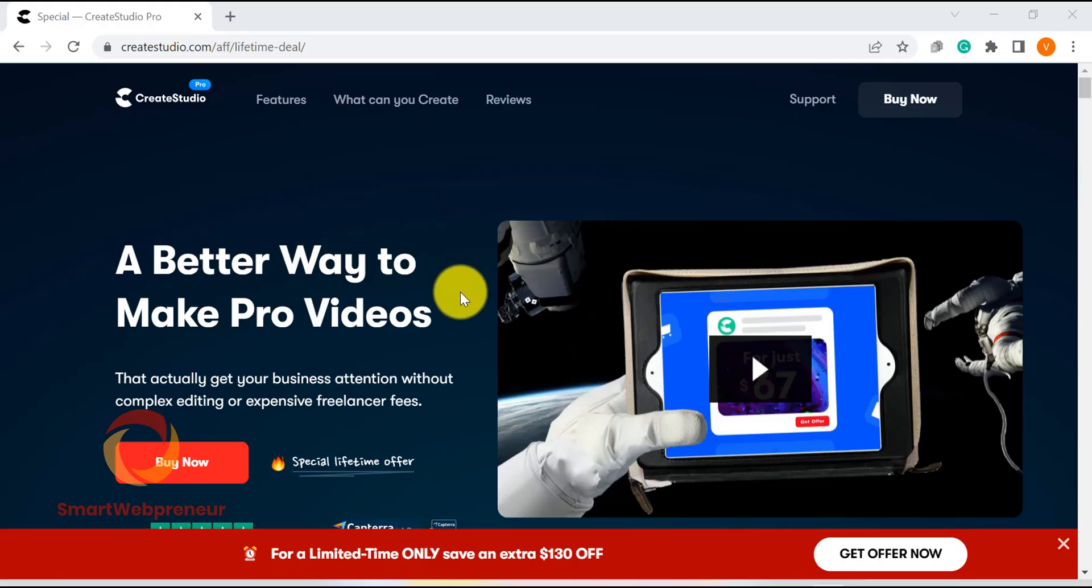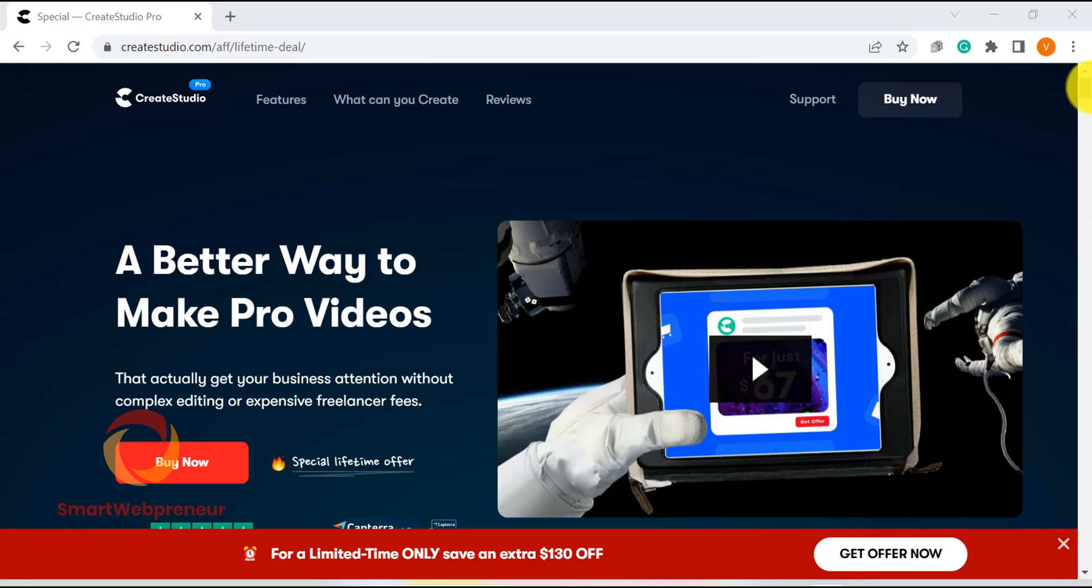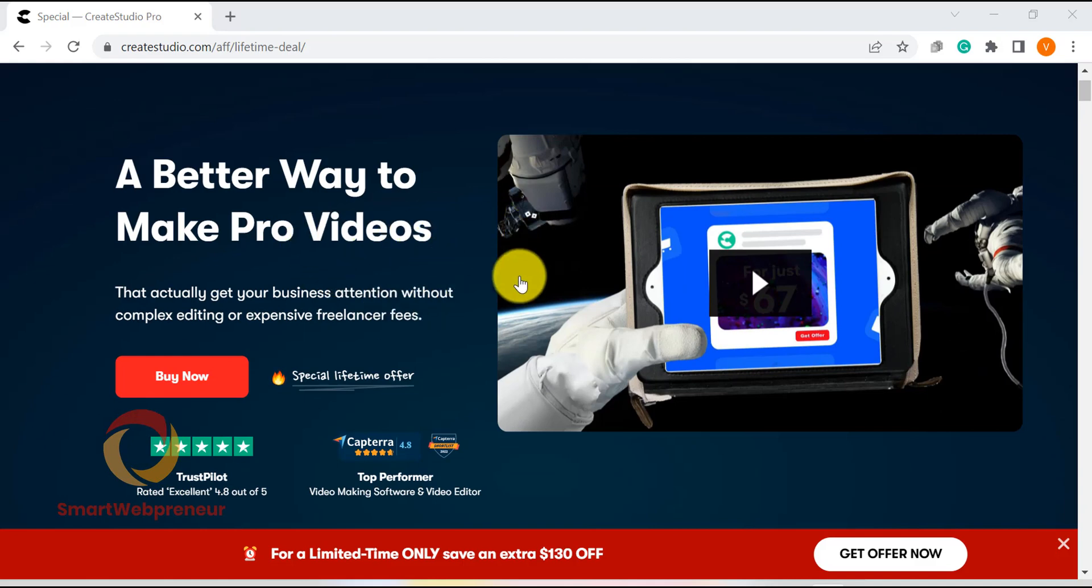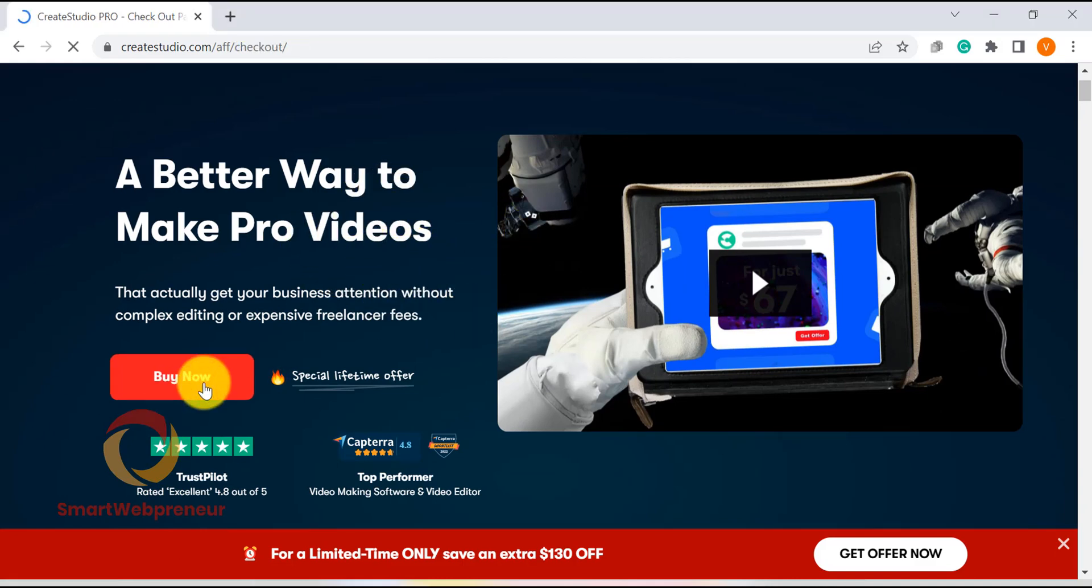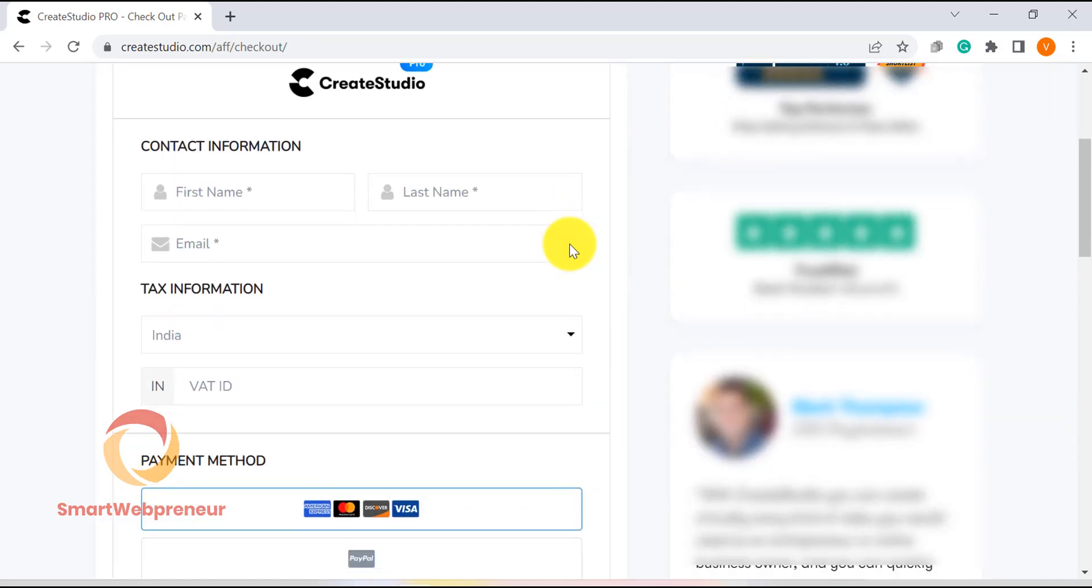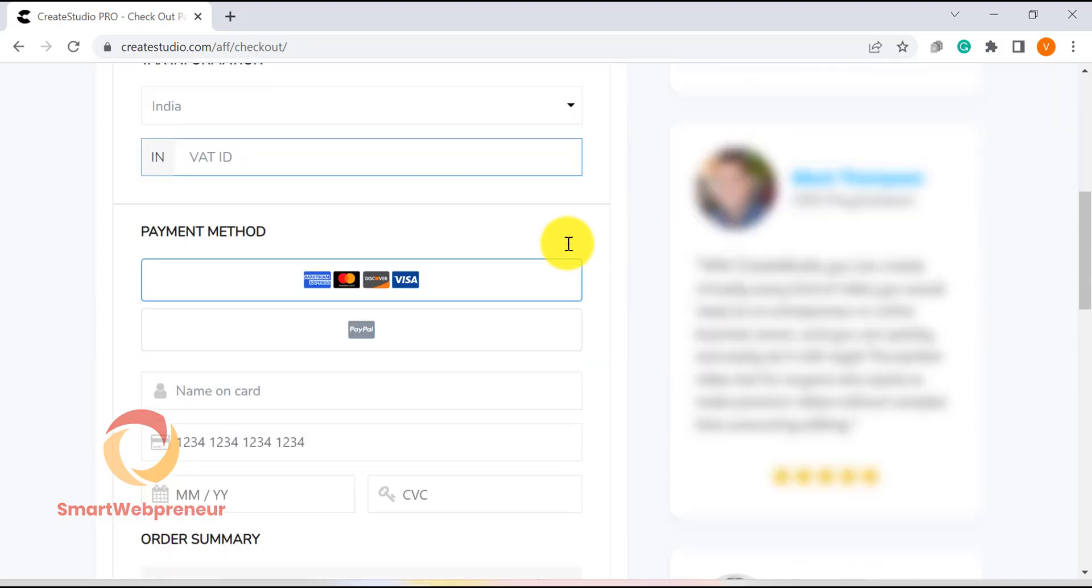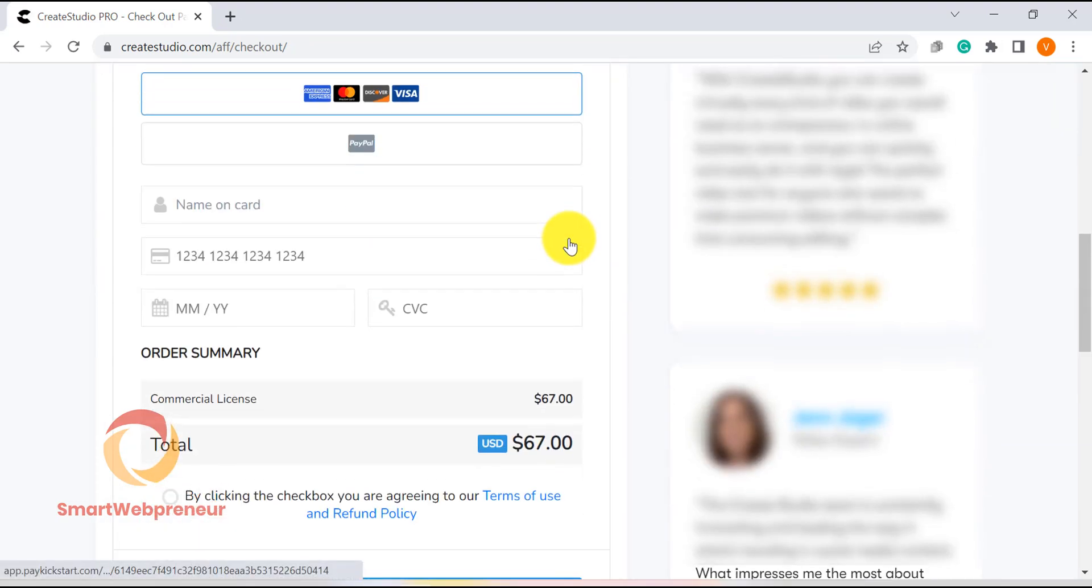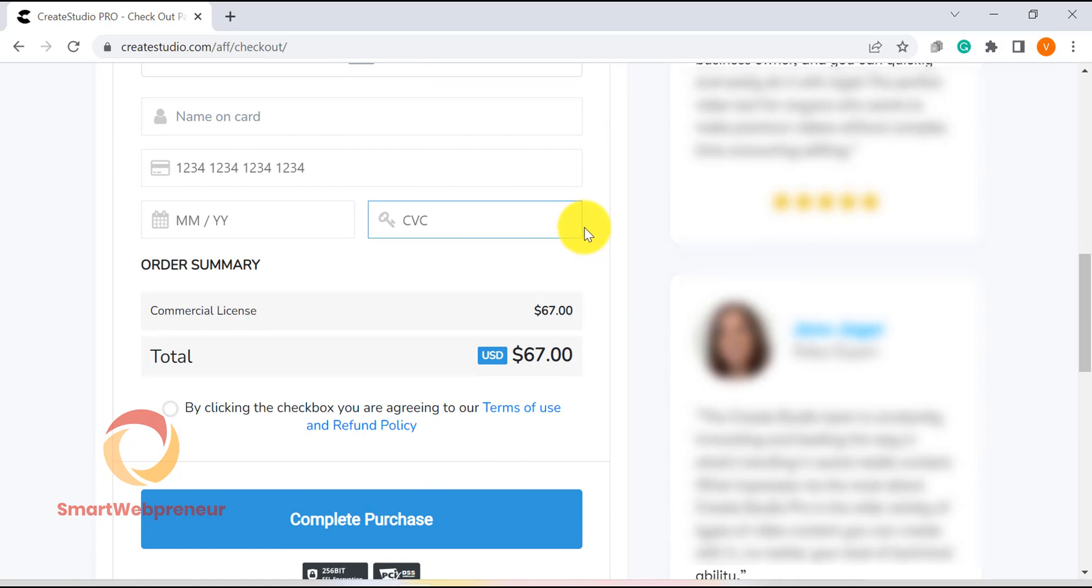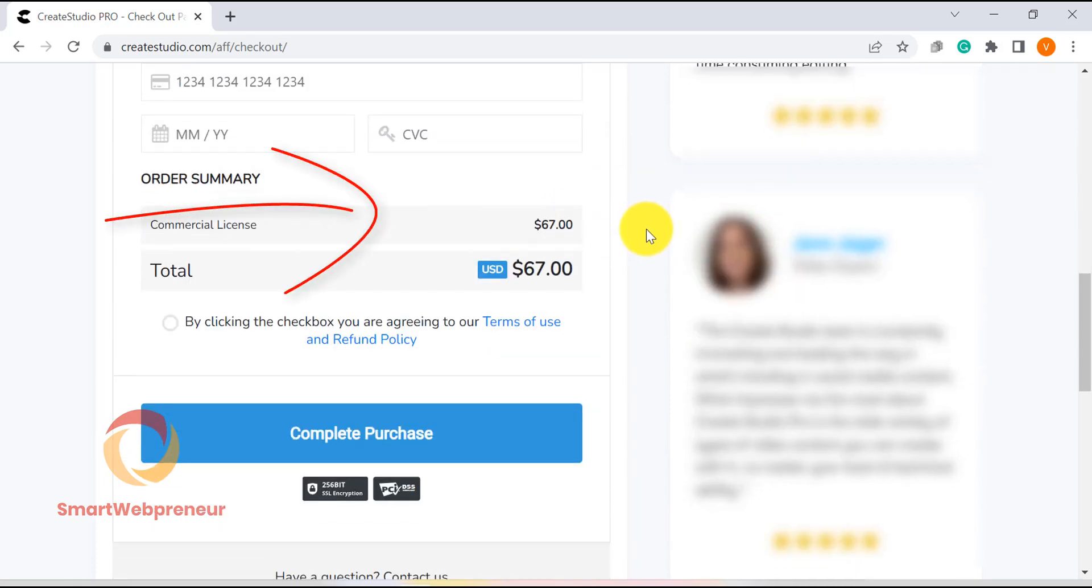CreateStudio which was launched more than 2 years ago was priced at $67. This was a one-off payment that gave you lifetime access to this software. The same pricing model has been used for CreateStudio Pro as well. So, it's still a one-off payment of $67 for lifetime access. There are no monthly or annual fees.